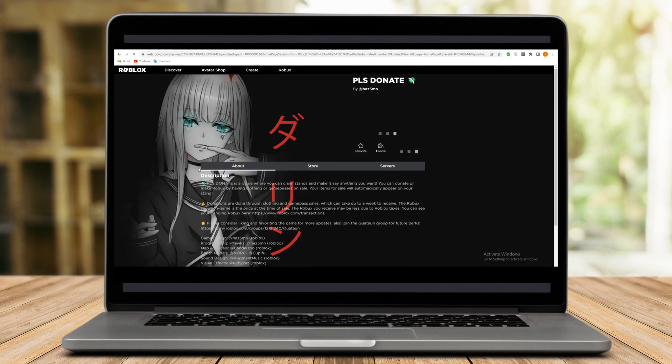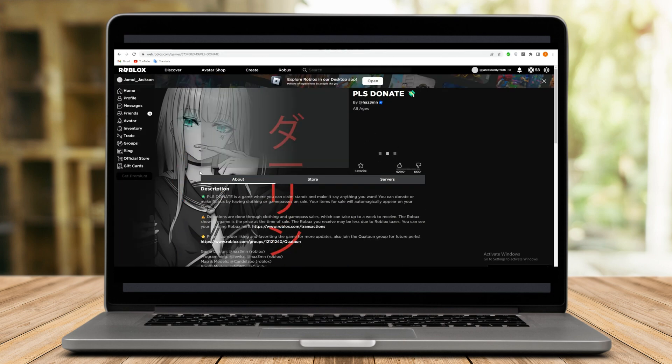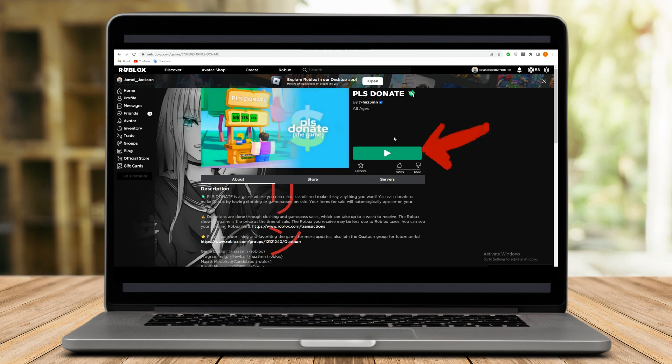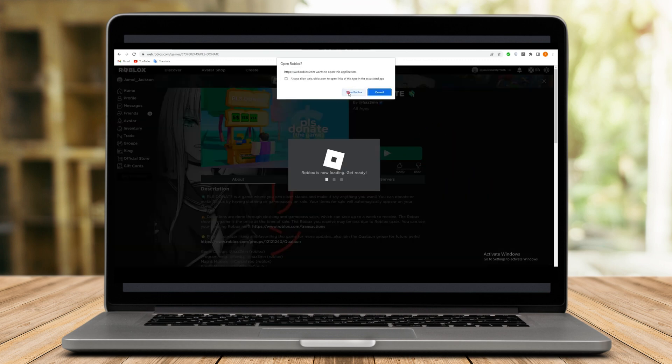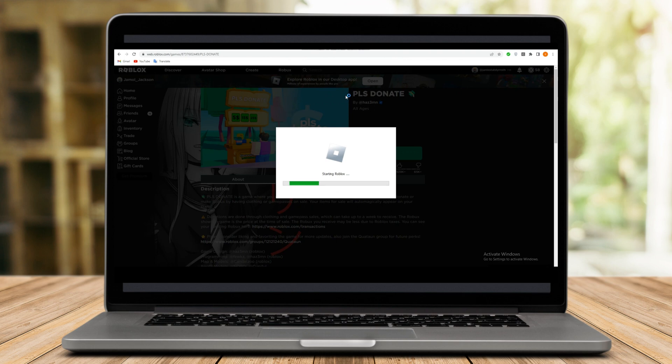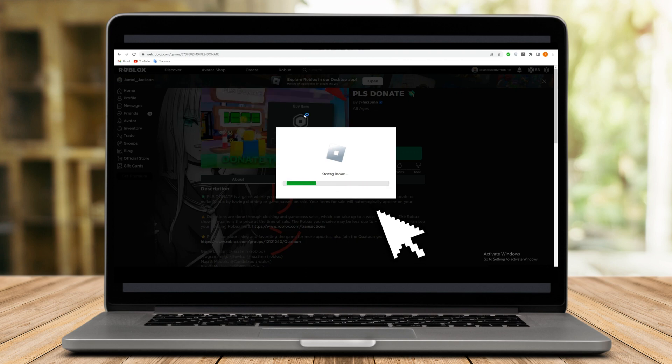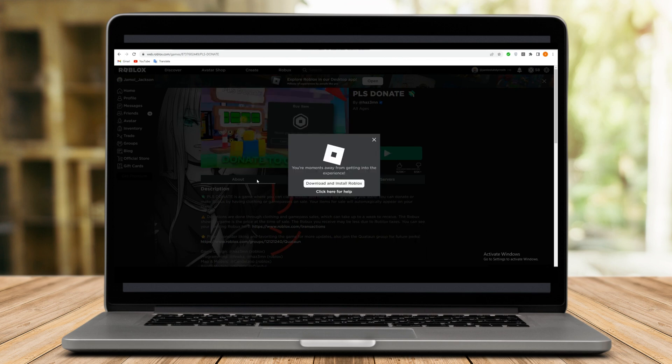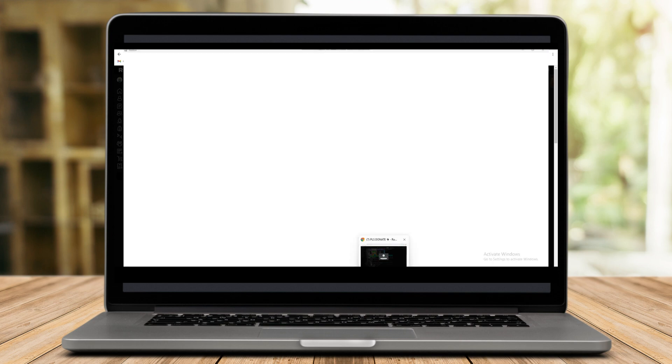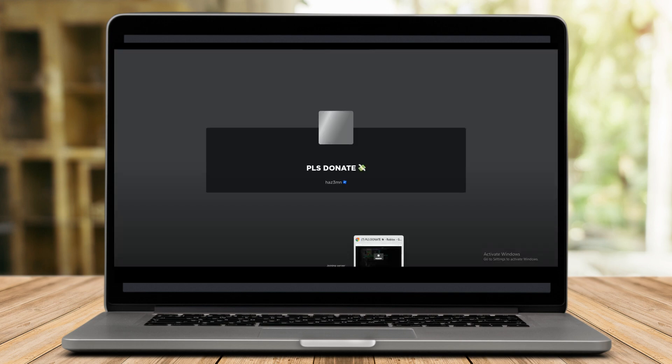Now get started by clicking the green button. Once you click, you can see that Roblox is loading. All you have to do is download and install the game. Then once done, you can use it.